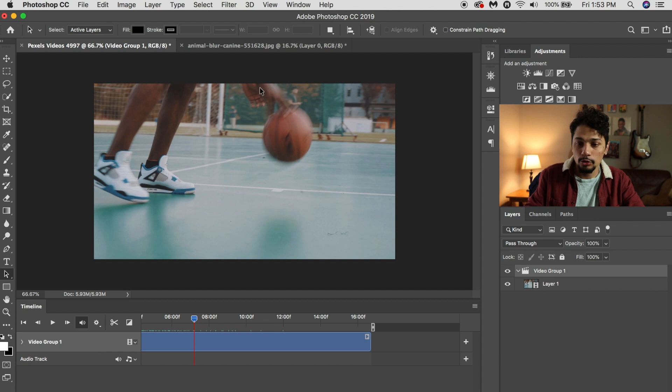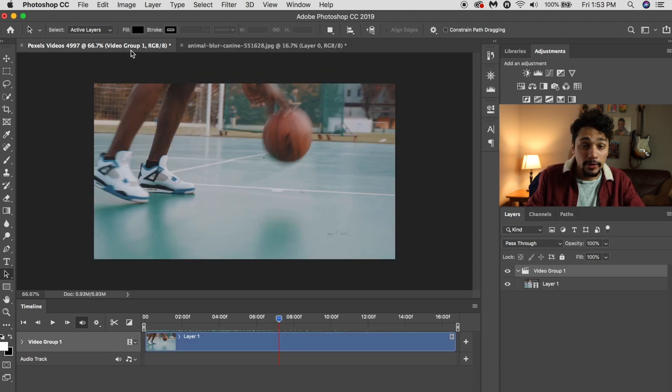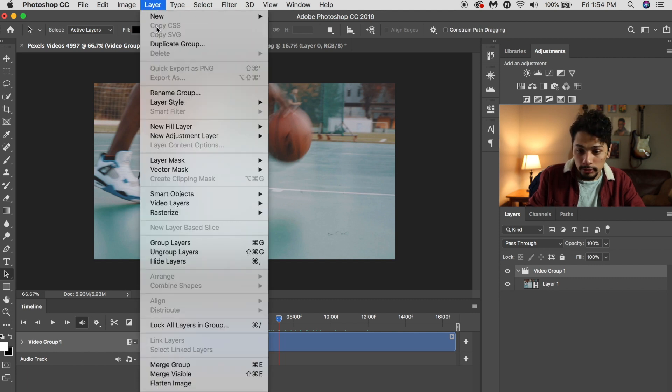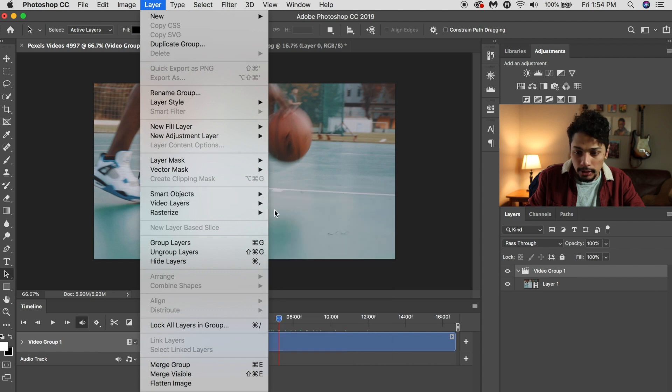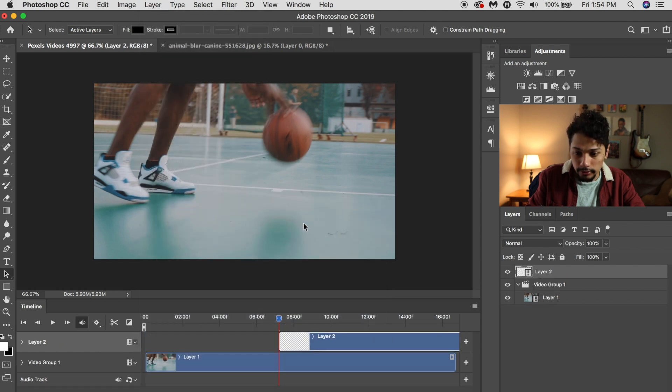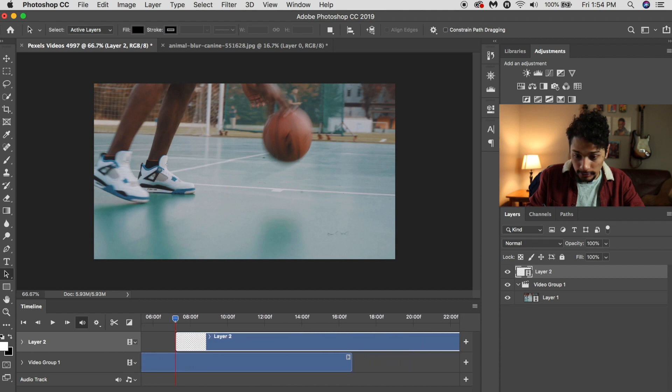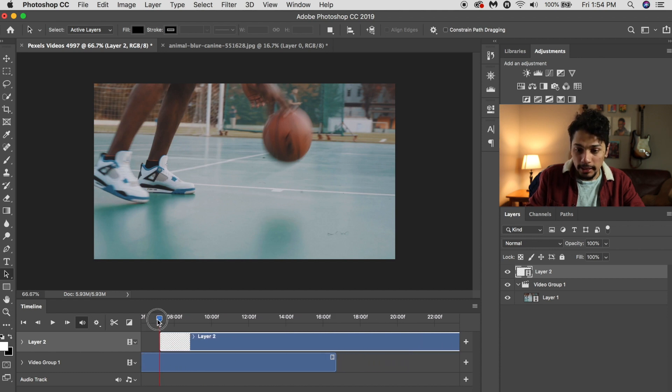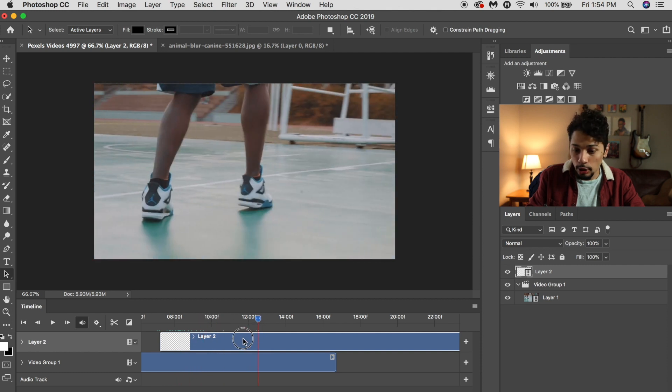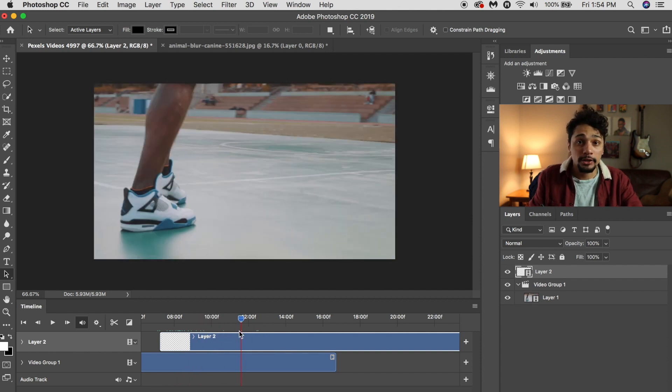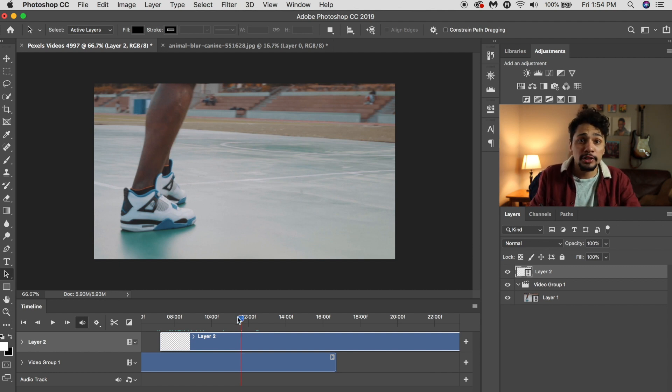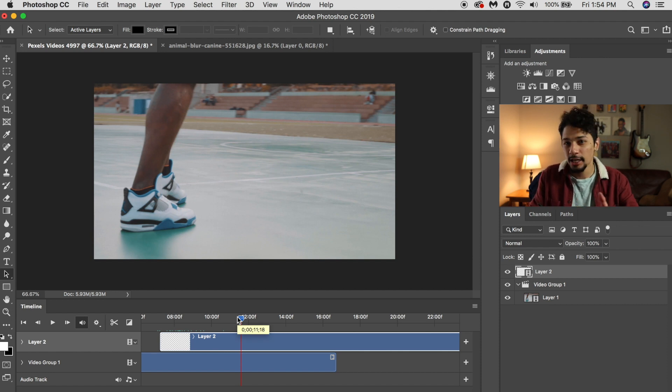So once you have your picture or your video on a timeline, you're going to want to go to Layer, Video Layers, and New Blank Video Layer. This is where you'll be making the animations themselves. You don't want to just create a normal layer. You want to do a video layer so that way you can animate it frame by frame, because if you just do a normal layer it won't change frame by frame and it'll always be stuck. It sounds weird, but you want to do a video layer.